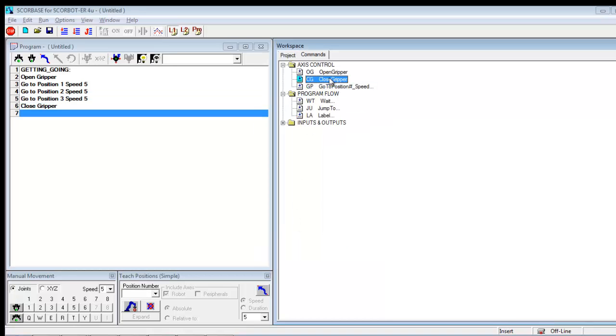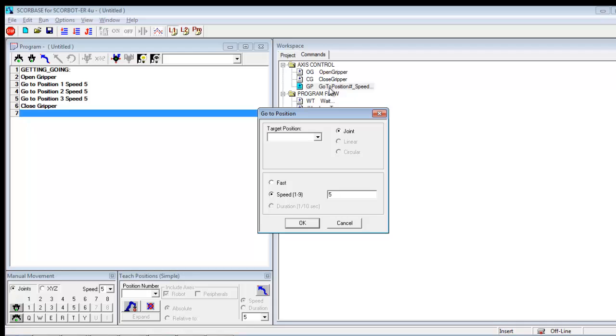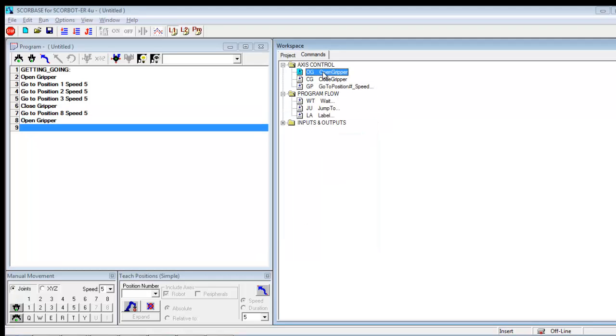Close the gripper. And then let's just pretend that I want it to go back to go to position eight. I want it to open the gripper because we're pretending to drop something off. And I'm double clicking to enter these commands.